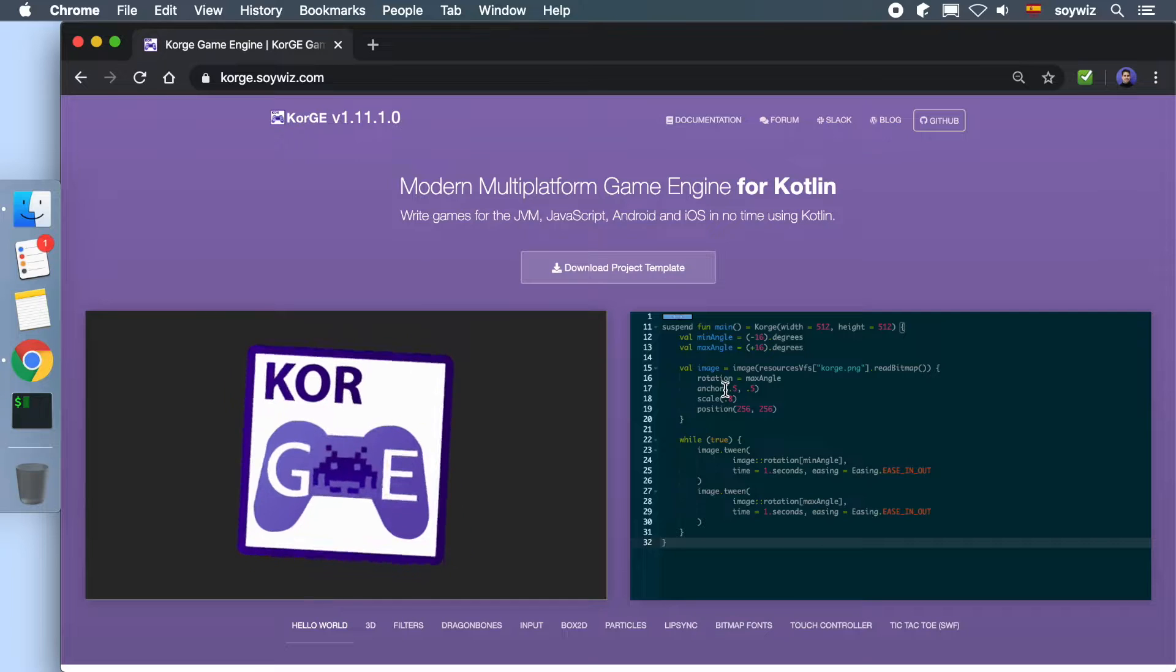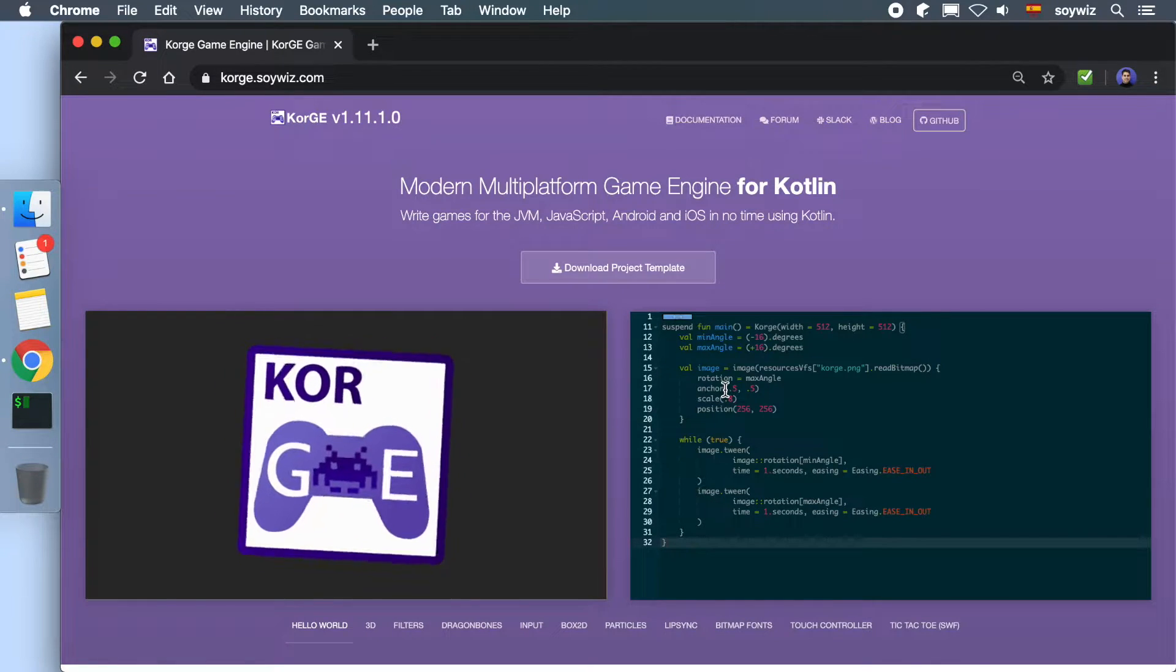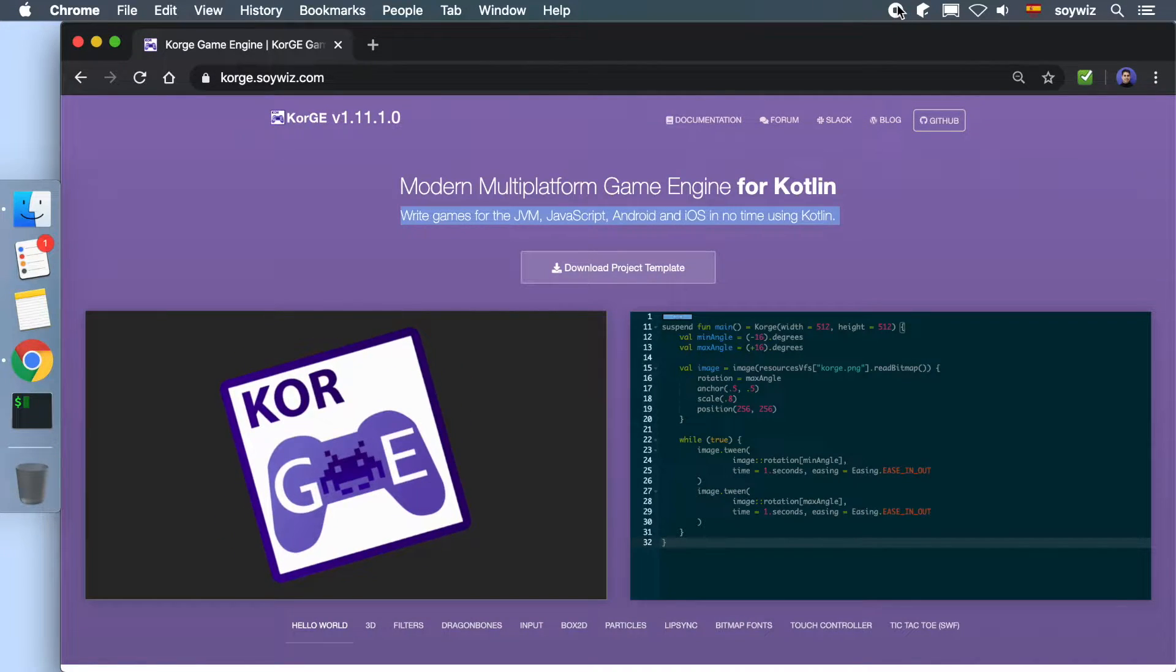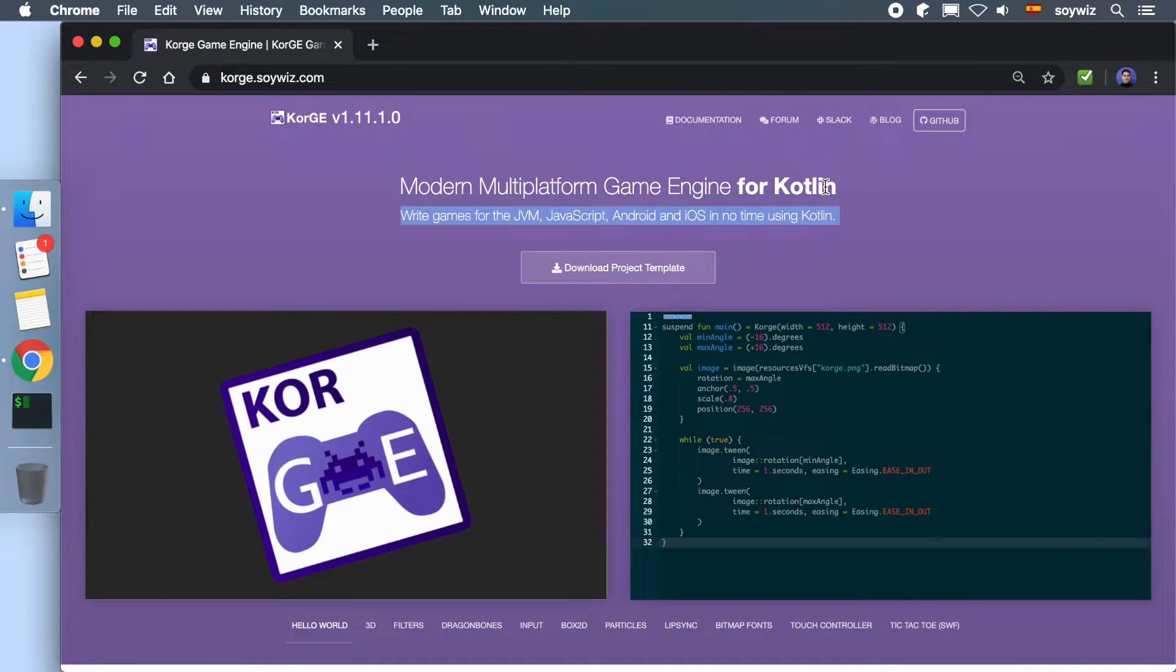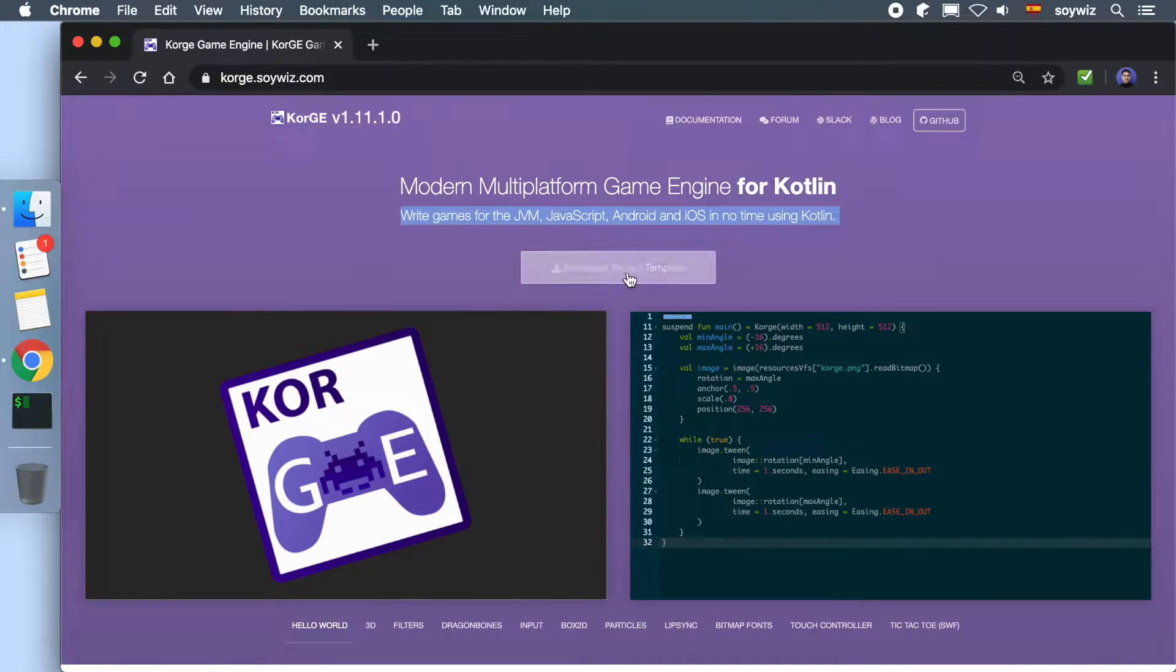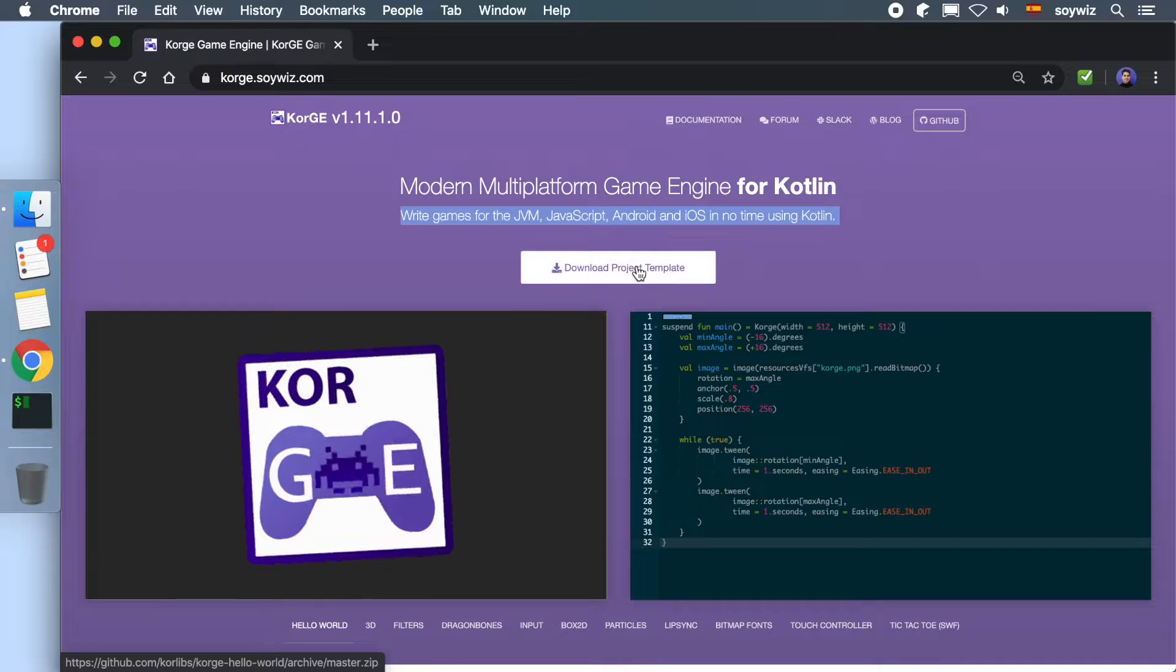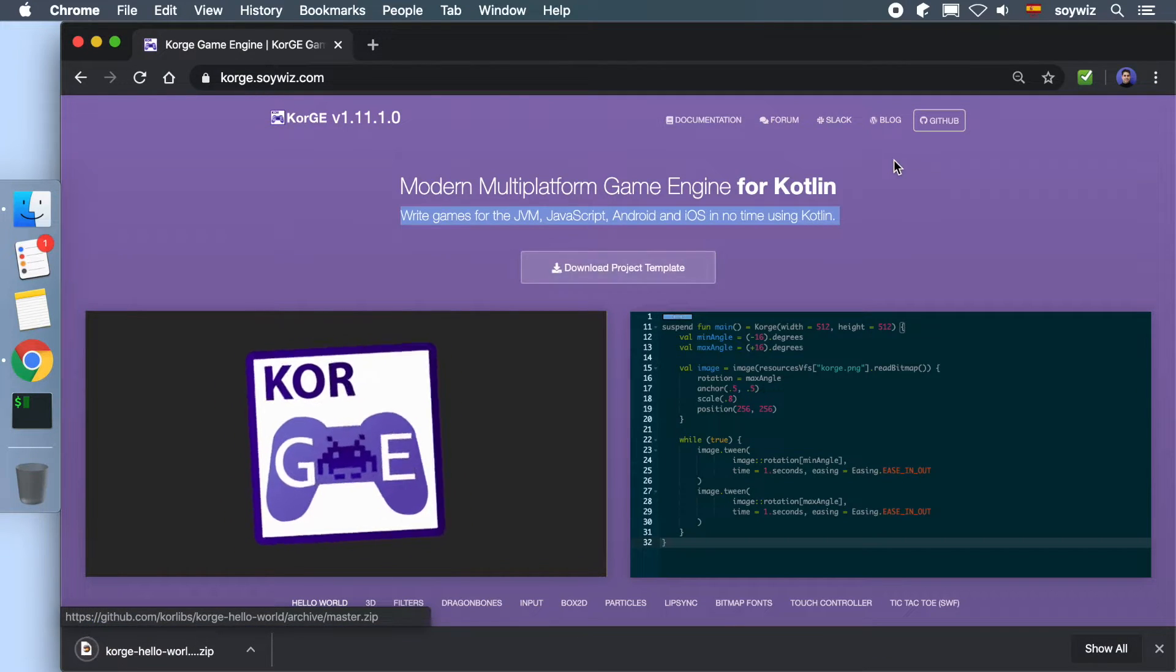It also provides an IntelliJ plugin to aid development. In order to use KorGE, we can download the template from KorGE's website and open it in our IDE, or we can just install the plugin from IntelliJ.